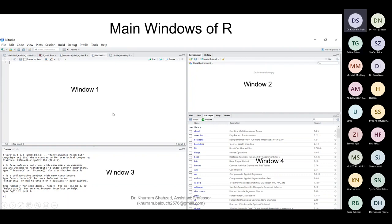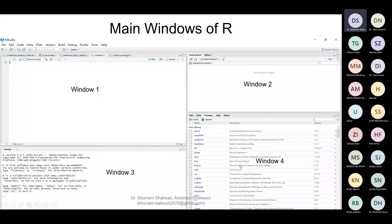R has four windows: window one is where you write commands — all functions, imports, and exports. Window two is the mind of R software — whatever you write in window one gets stored there. Window three is where commands run successfully or give you errors. Window four is where packages are installed and where graphics are displayed. This is the basic structure of R and how it operates.